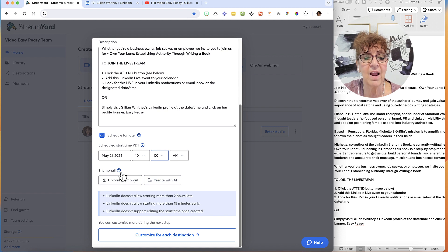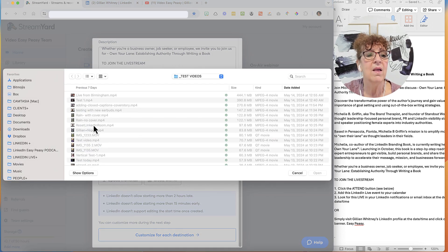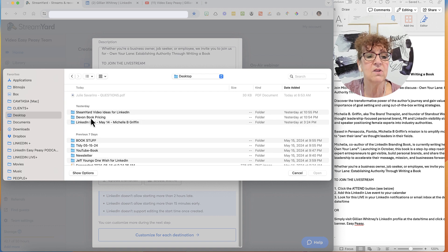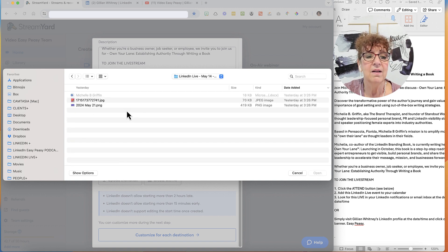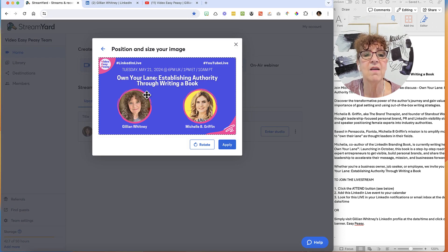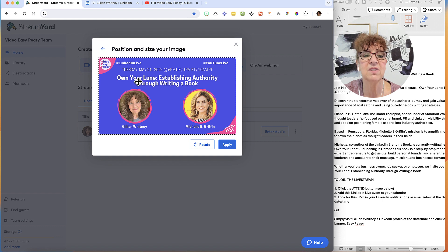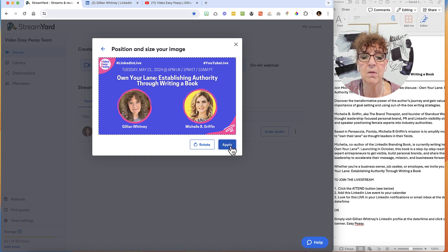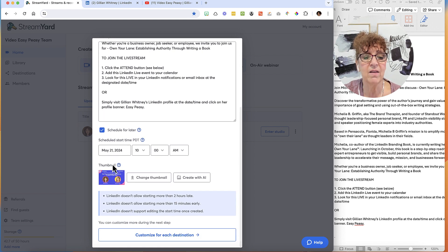I'm going to click 'Upload thumbnail' and go back to my folder. Here is my thumbnail, already prepared in Canva. It says: Tuesday, May 21st, 2024, 6 p.m. UK, 1 p.m. Eastern time, 10 a.m. Pacific time — 'Own Your Lane: Establishing Authority Through Writing a Book.' Here's me, here is Michelle. So here is my thumbnail ready to go. I click 'Apply' and now the thumbnail is in — it shows up here, and if I don't like it I can change it.